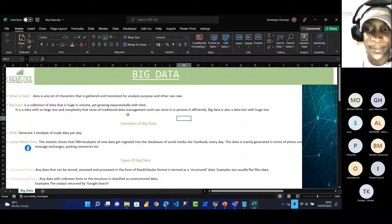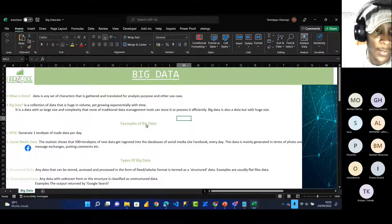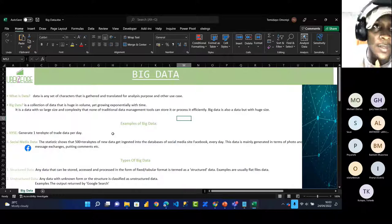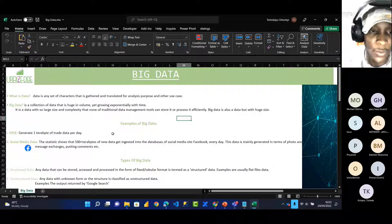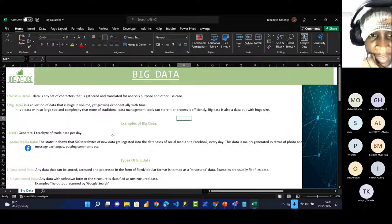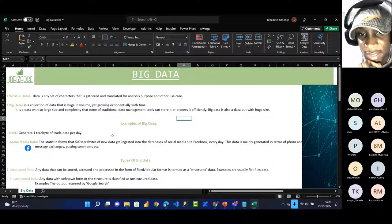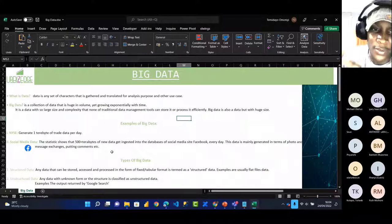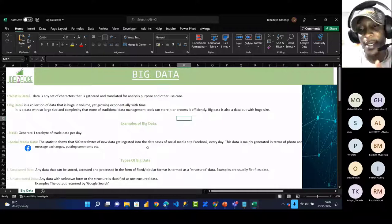Some examples of big data: the NYSE — the New York Stock Exchange — generates over one terabyte of trade data per day. Companies like Amazon and Facebook, all their stock trades and forex trades done daily amount to one terabyte. In social media, studies show that over 500 plus terabytes of data gets ingested into the databases of social media sites such as Facebook, mostly from photos, voice notes, messages, and videos.